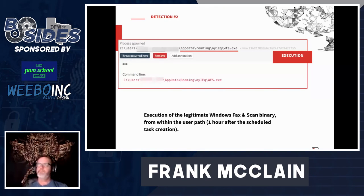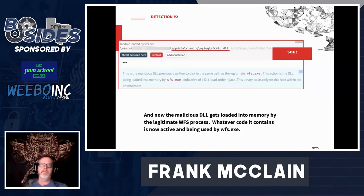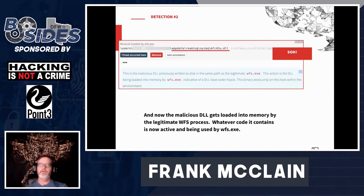Execution of WFS.EXE. And sure enough, immediately following that execution, the malicious DLL is loaded into memory by WFS — once again, SOH for the win.